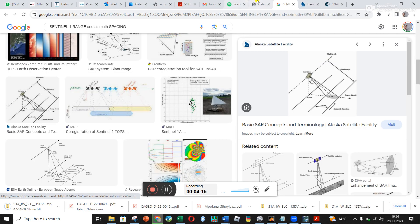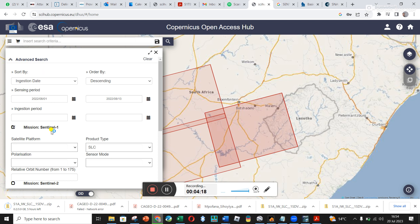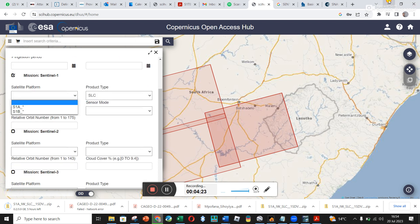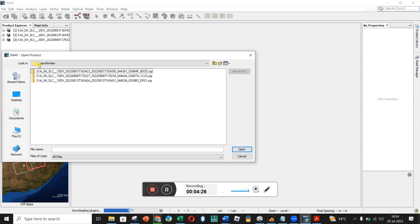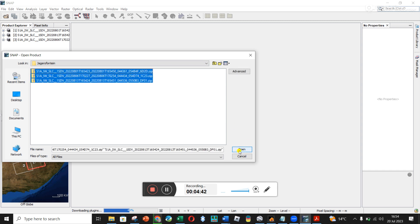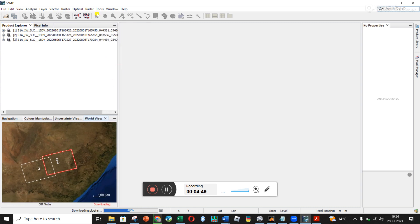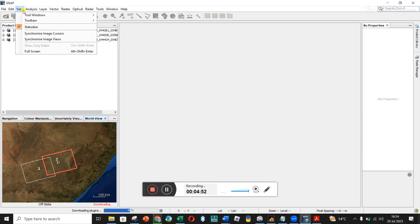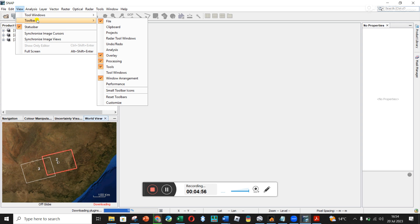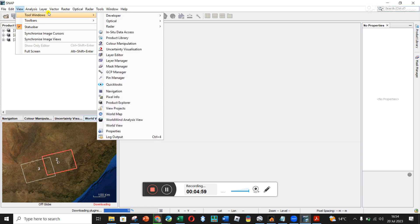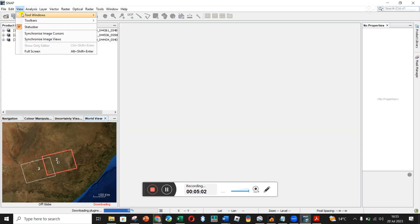These are SLC files because we found that we wanted Single Look Complex files. On that website we could have chosen the satellite platform as S1A or S1B, but we left it blank, so it seems it could only find areas covered by S1A. It tells you the date collected. You can do Select All and click Open and they should load in the Product Explorer.